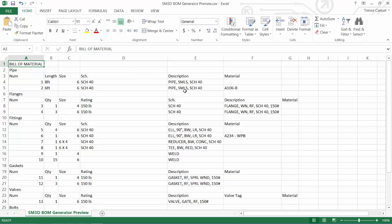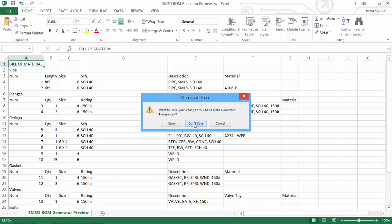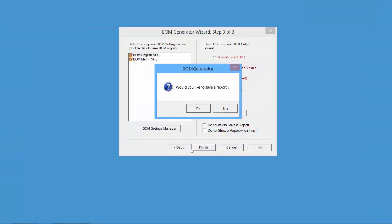We can save the file, or just exit out. Would you like to save a report? Click No, and the software exits.